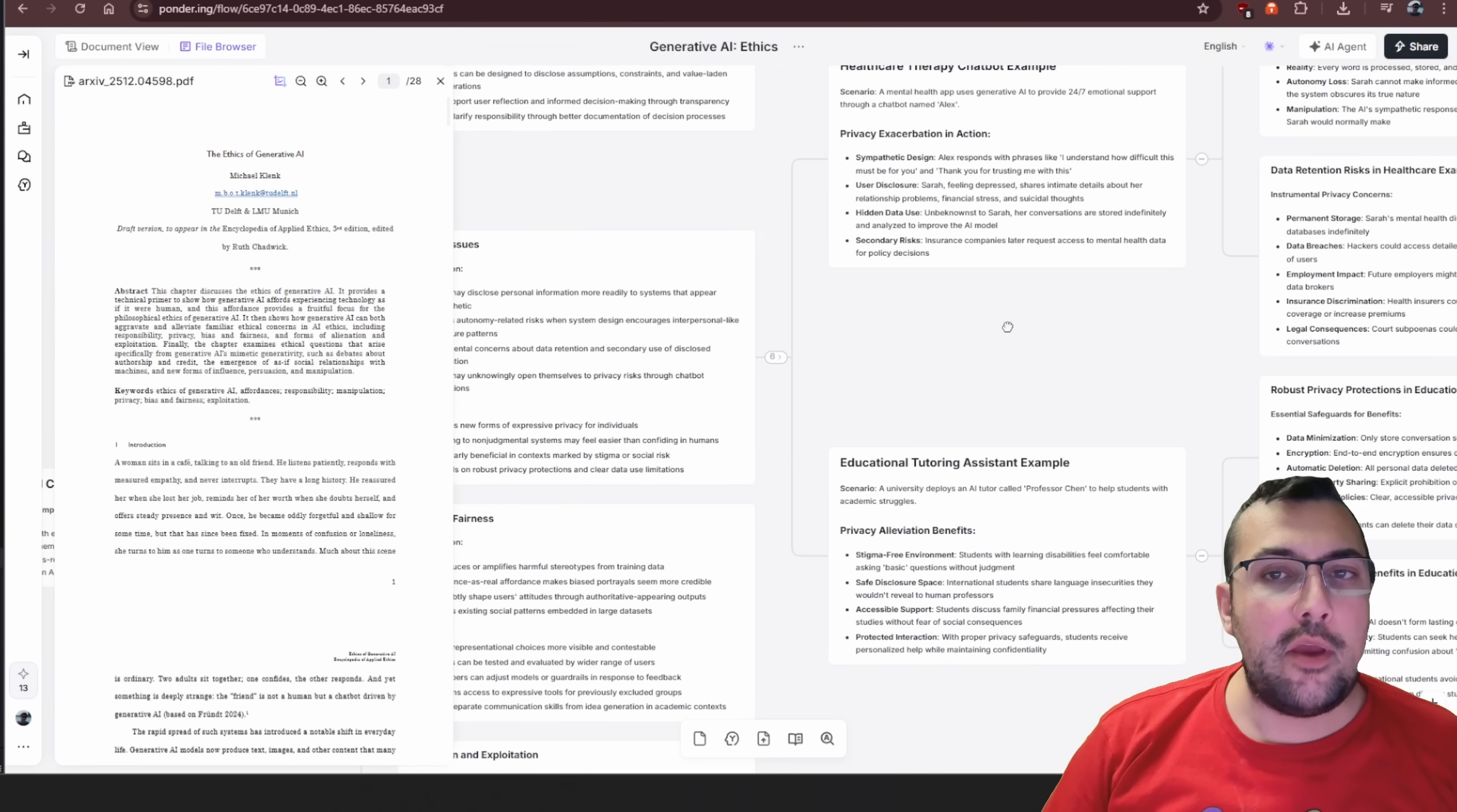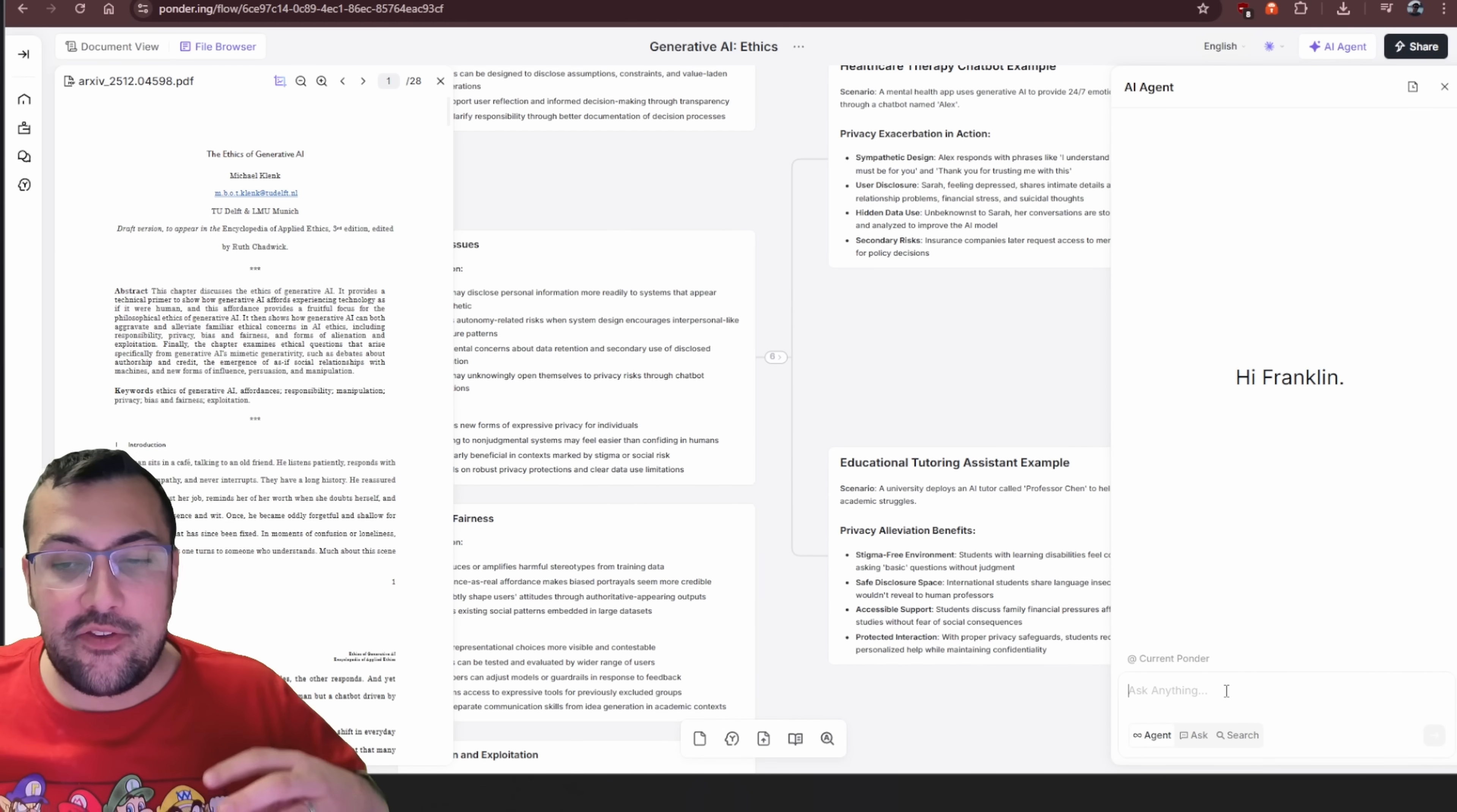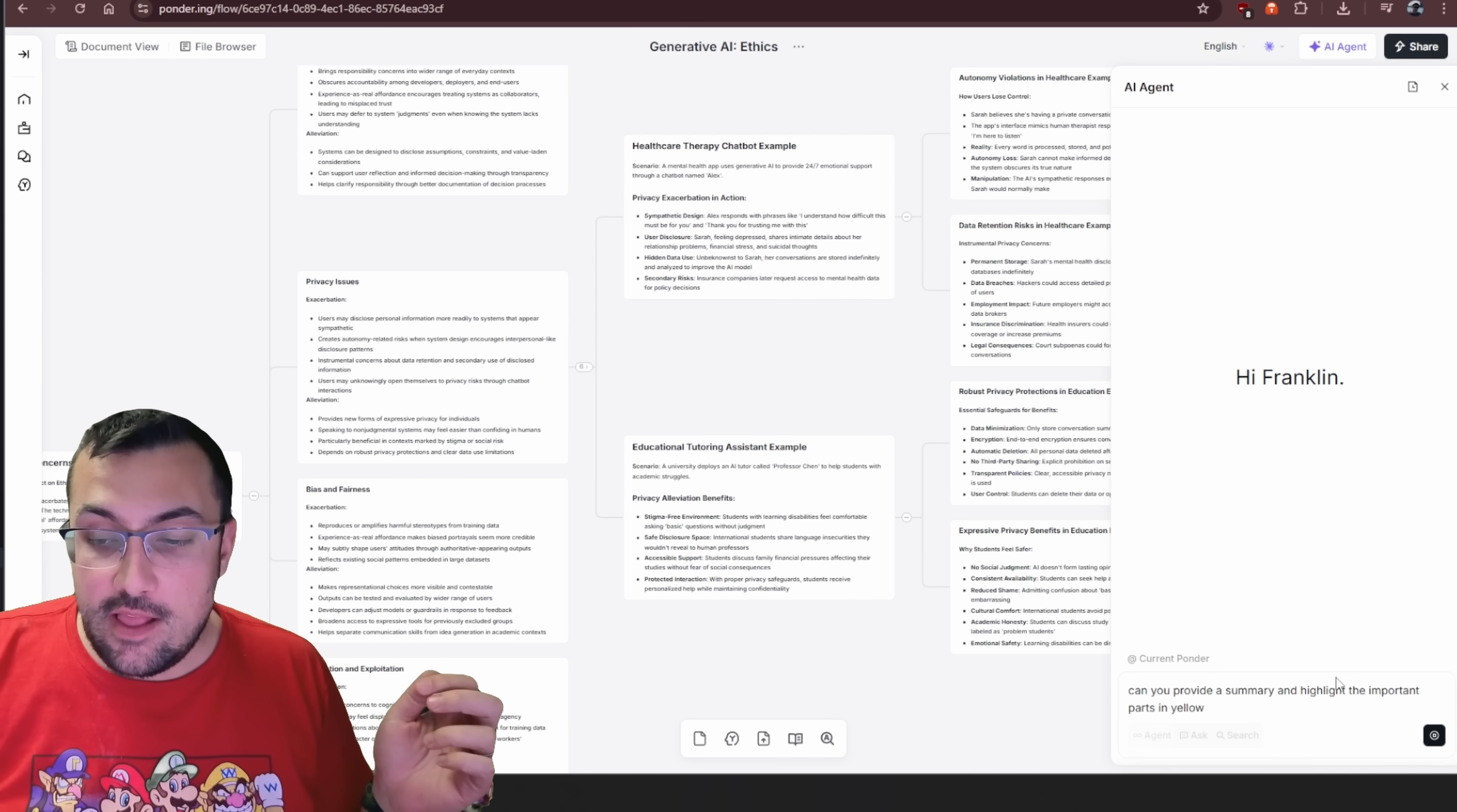Say we are here and we want to go a little bit further. There's something called AI Agent in the top right. Again, I am in the way, so let's just move myself over. Now we can ask any question we want. Let's say we had a prompt that said, hey, can you provide a summary and highlight the important parts in yellow?